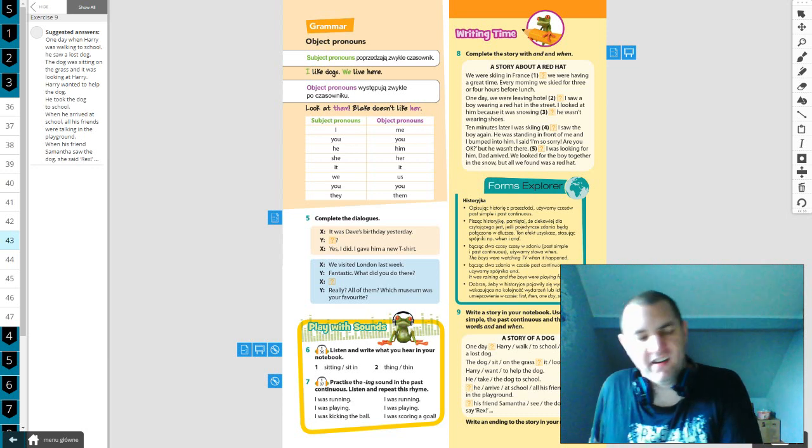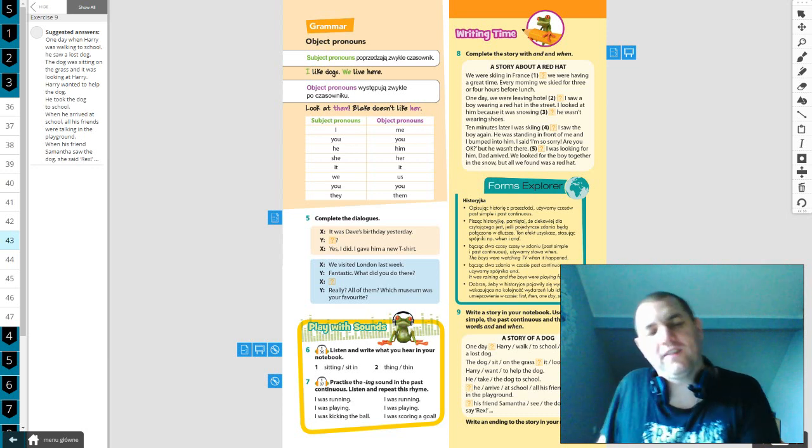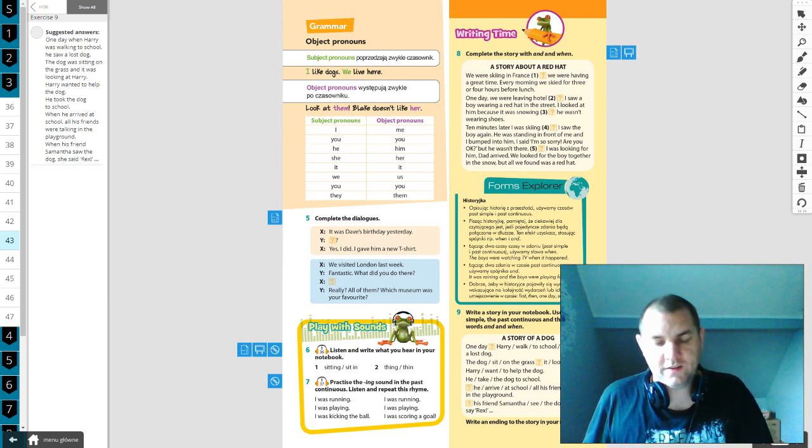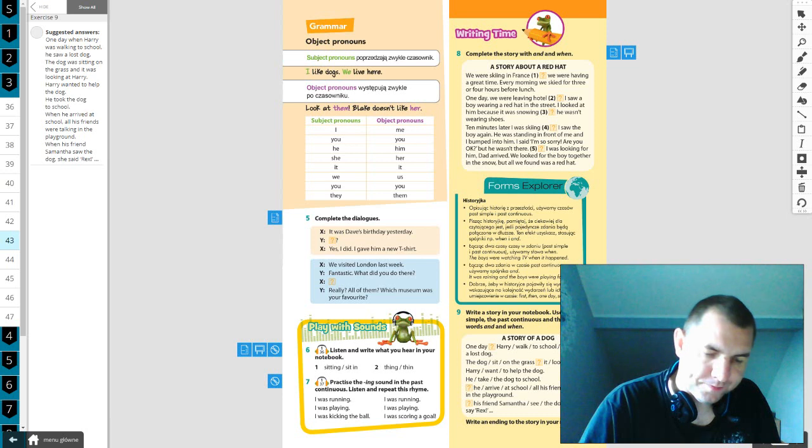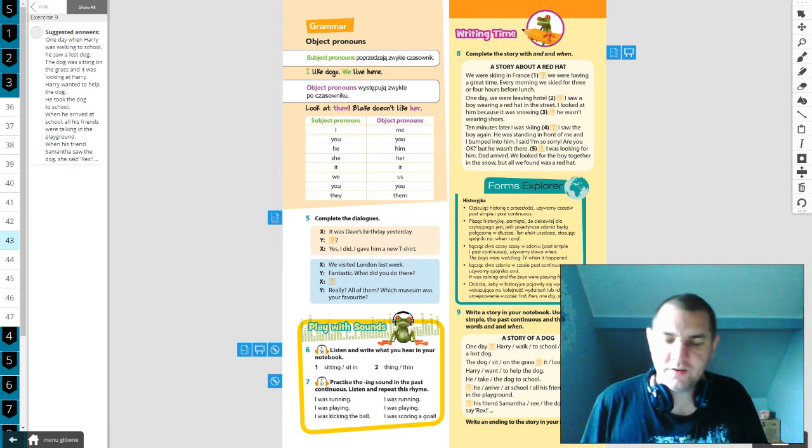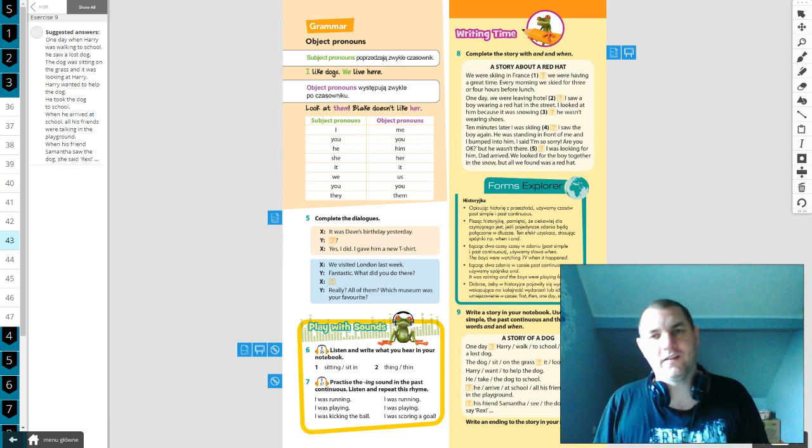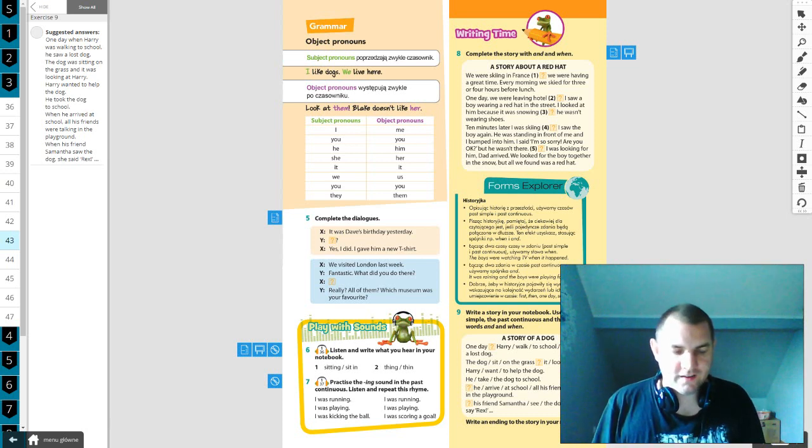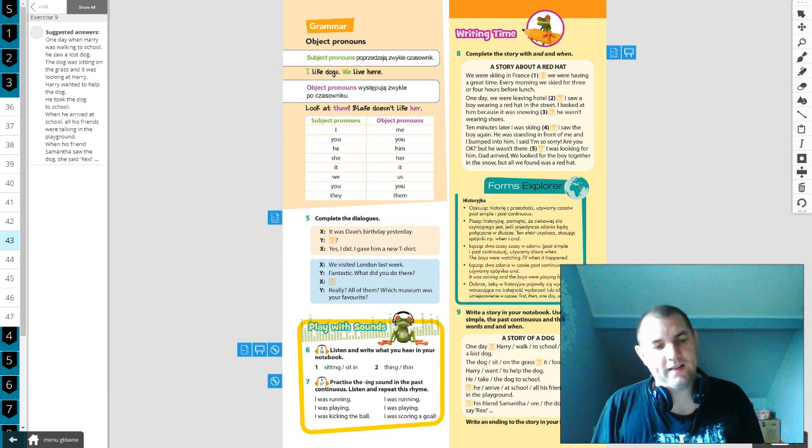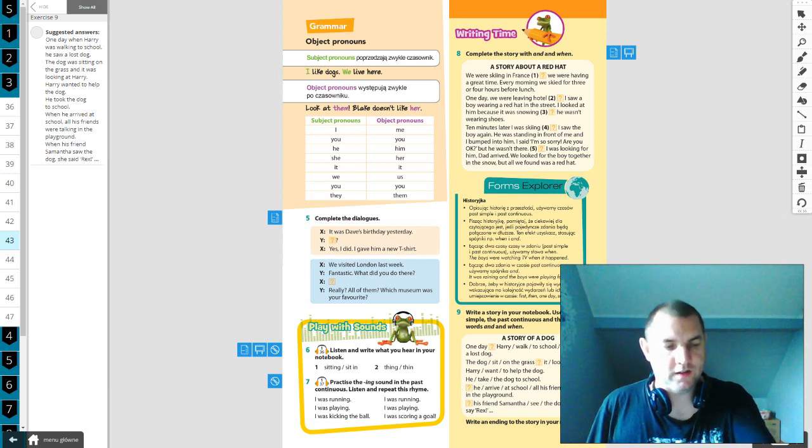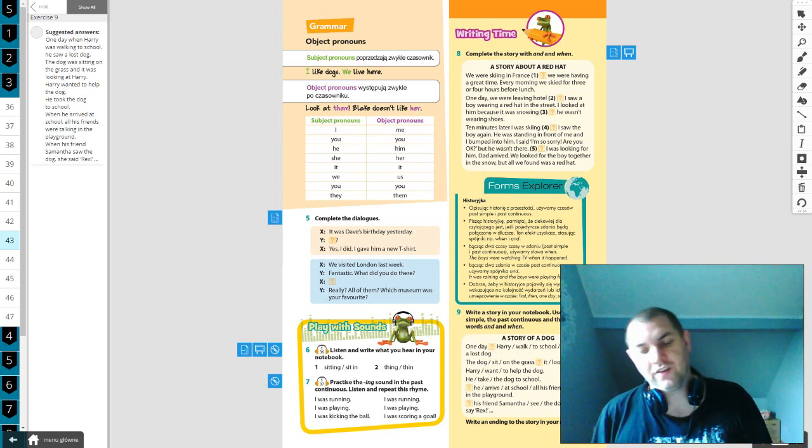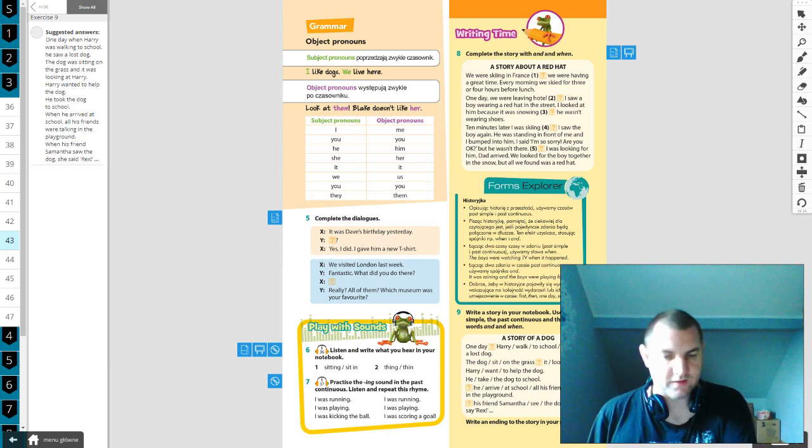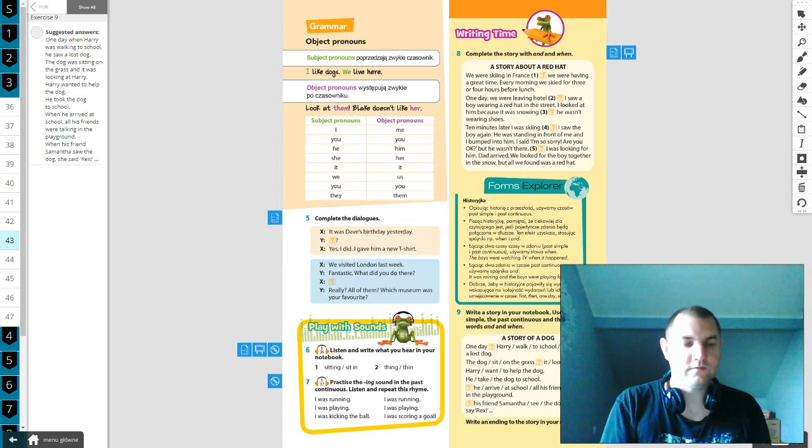A story of a dog. One day Harry was walking to school when he saw a lost dog. The dog was sitting on the grass and it was looking at Harry. Harry wanted to help the dog. He took the dog to school. When he arrived at school, all his friends were talking in the playground. When his friend Samantha saw the dog, she said Rex. So we use past simple or past continuous. Past continuous is was plus -ing on the verb, and past simple is the second form of the verb. Oh my God, I'm very proud of you. I need coffee, please give me coffee. So listen, the next task is to write an ending to the story in your notebook. So you have two more tasks, two pluses. First, write a short dialogue related to apologizing, similar to those on page 42. And second, finish the story about... It doesn't have to be long, like two, three sentences. So you can very easily get two pluses.